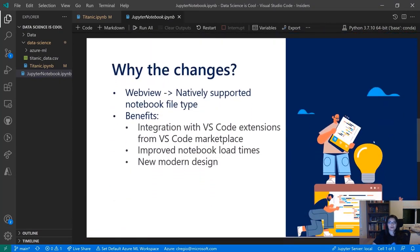Why the changes? Previously we had a WebView implementation, which came with some limitations. We moved to natively supporting the .ipynb file type. Some benefits include integration of your favorite VS Code marketplace extensions — for example, Bracket Colorizer, which could not light up in the old implementation, now works in the new notebook. You can also expect improved notebook load times and a refreshed modern design.